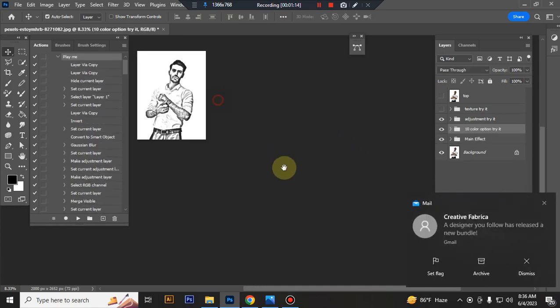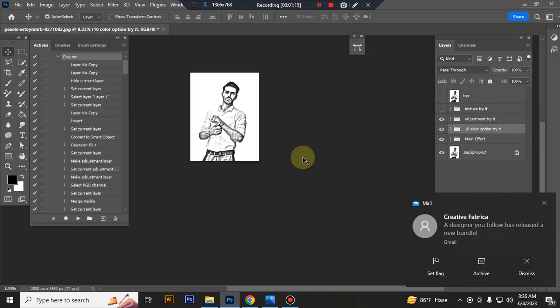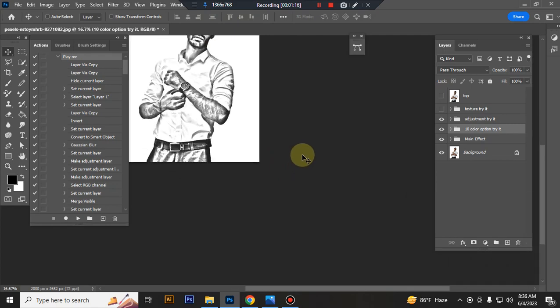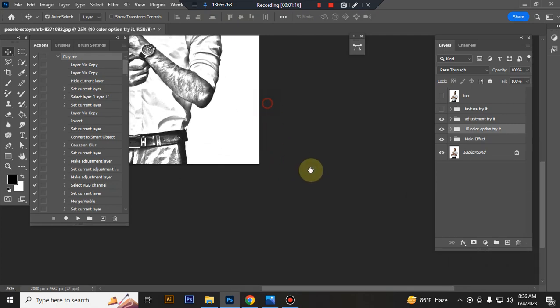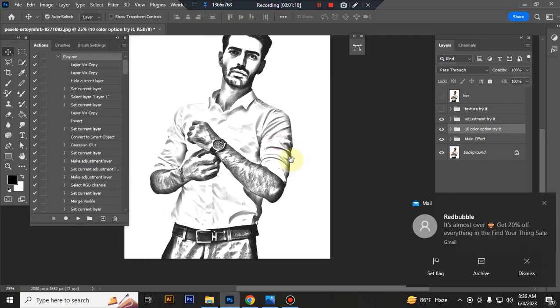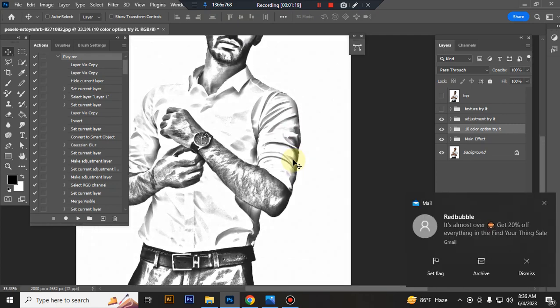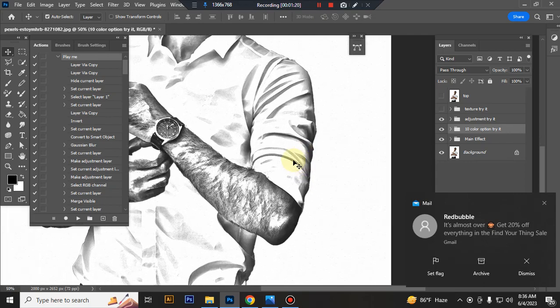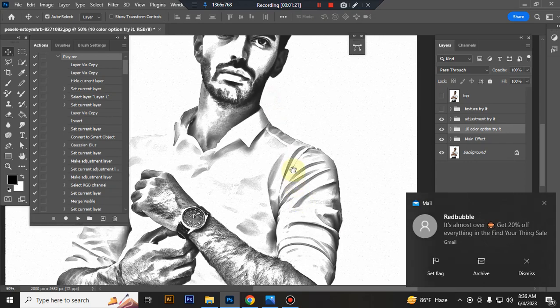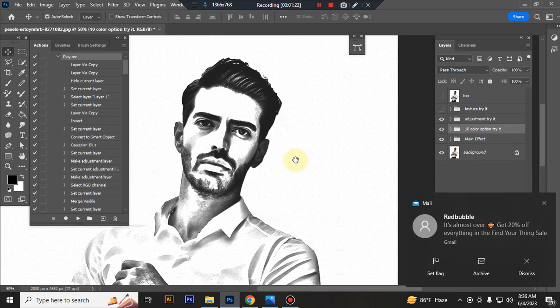The action is finished. Here is the final result. You can see the result.